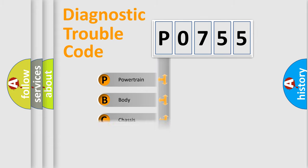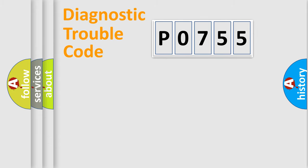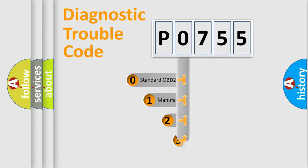Powertrain, Body, Chassis, and Network. This distribution is defined in the first character code.